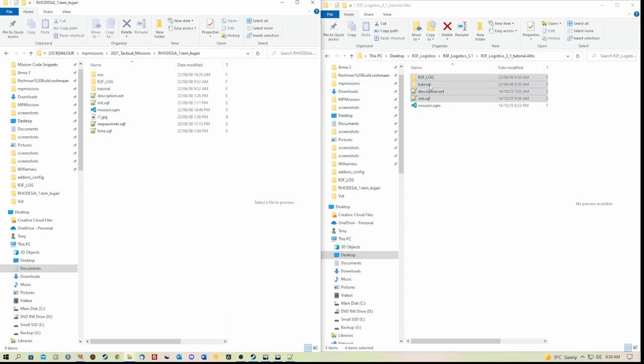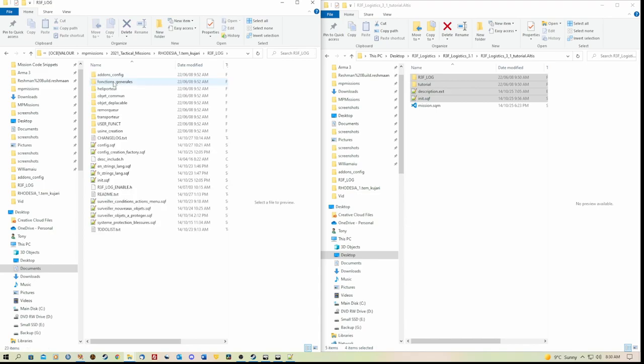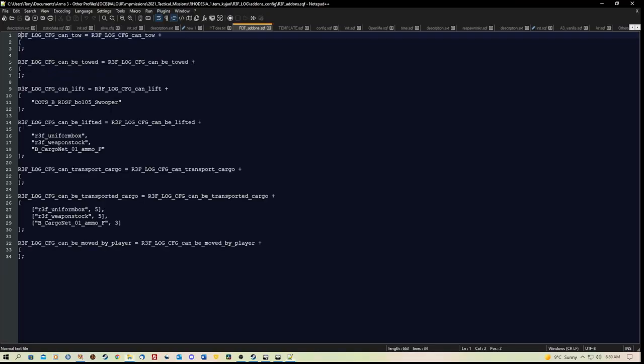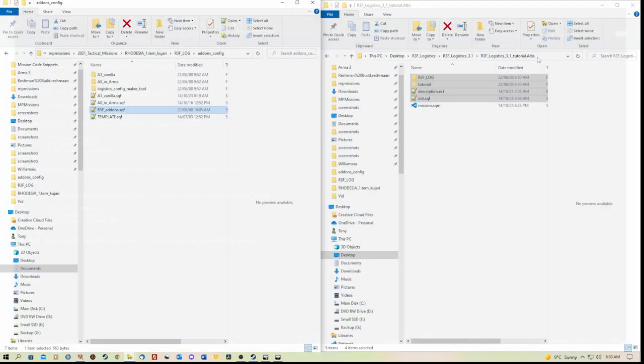So everything there that I need is dragged over into the mission folder. And there we go into r3f log addons config. I've used the r3f_addons.sqf to put my items in, and then obviously save to that. It works.